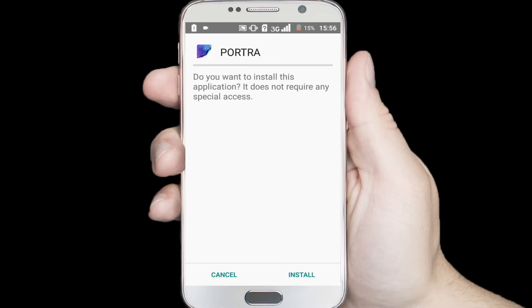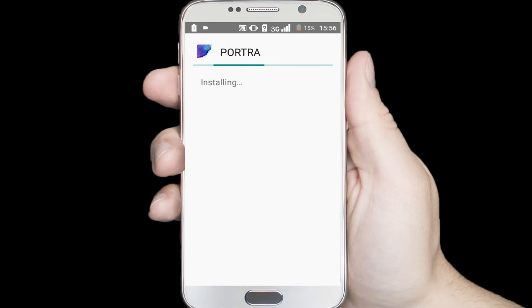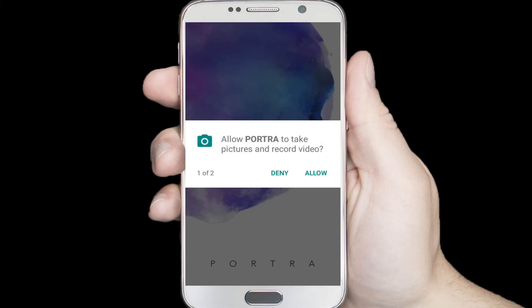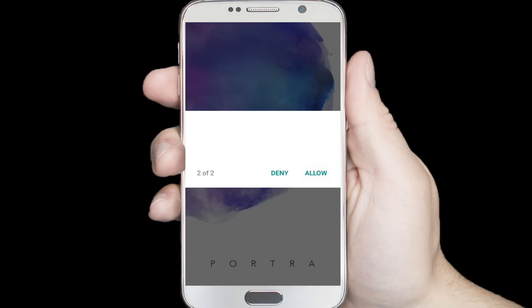Click on the install button and wait a few seconds for installing. You can see the installing process has been completed. Click Open — you can see it's opening.